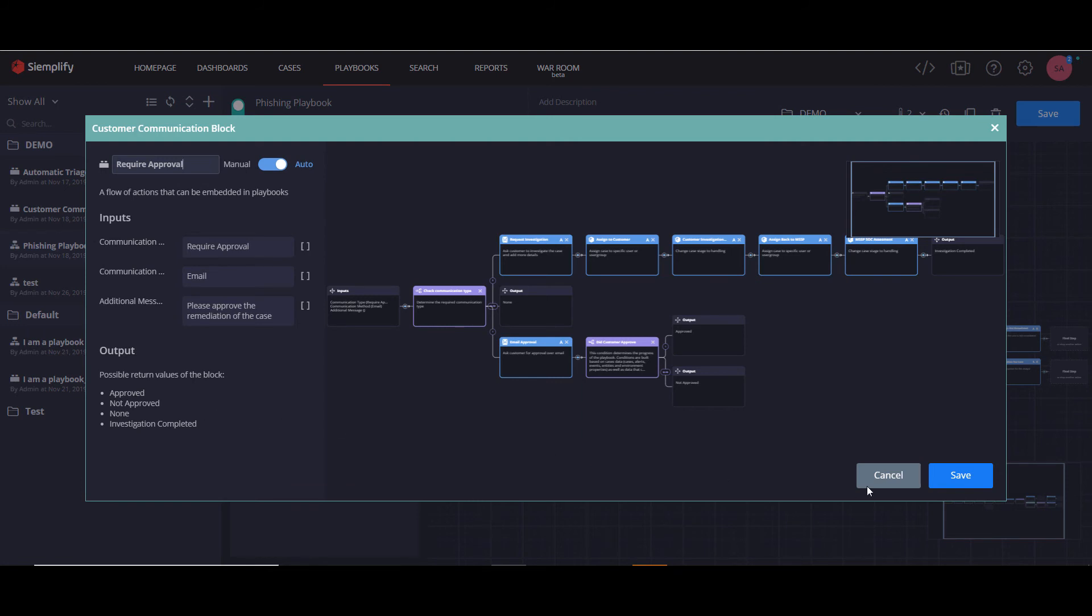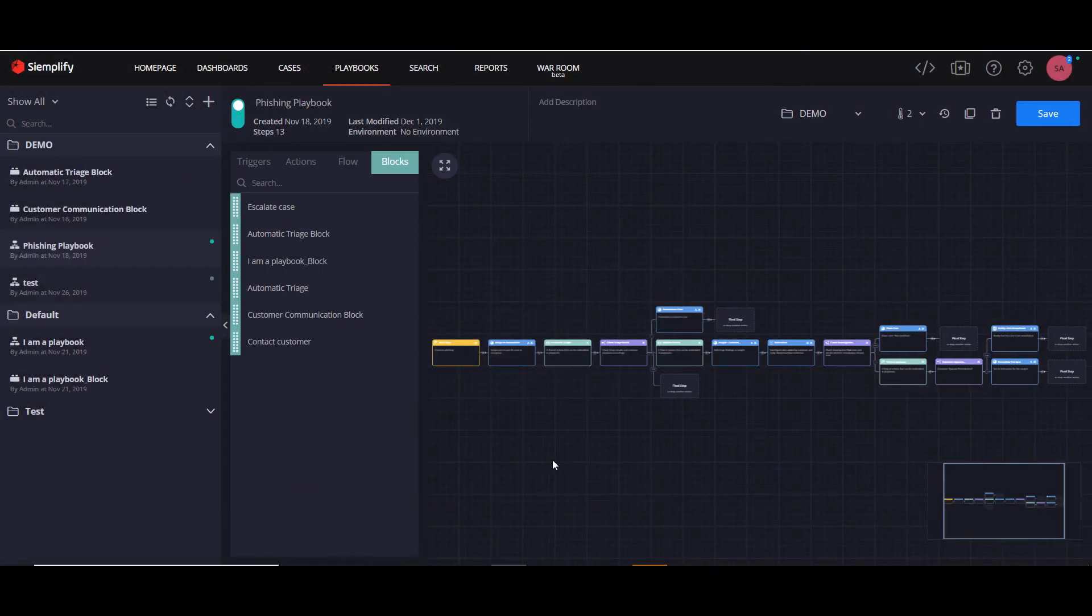So I've just shown you in this video how to create one block and use it several times in slightly different ways.